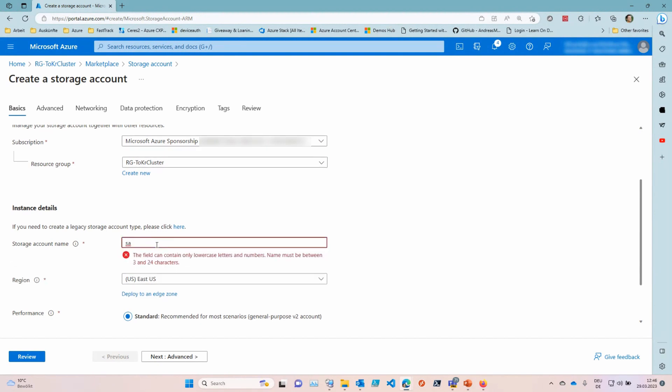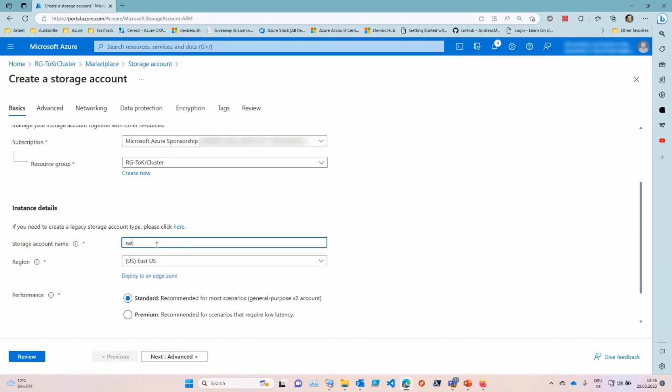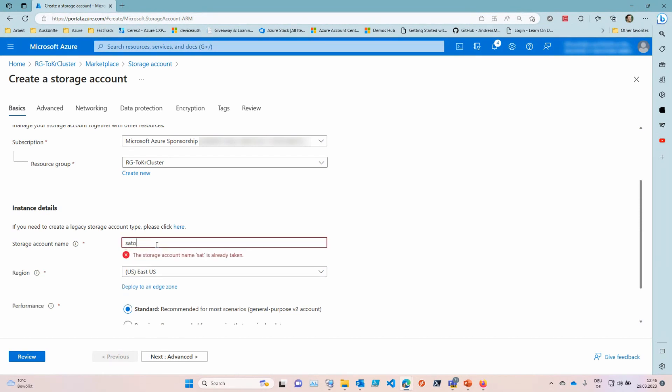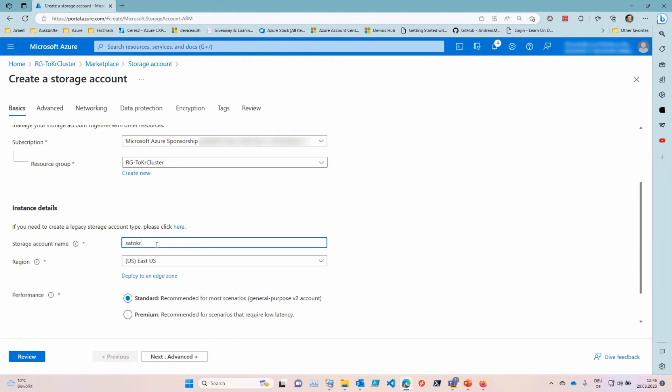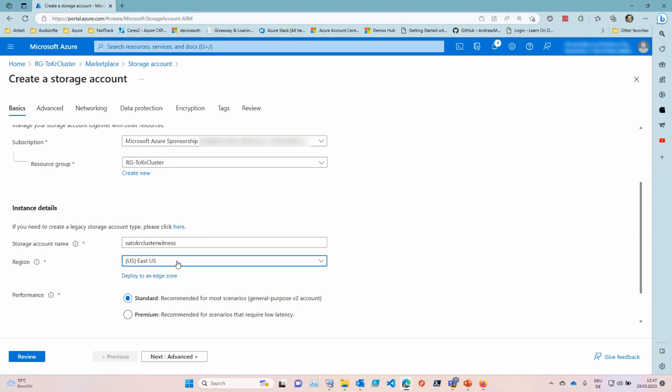And you need to know, storage accounts need to have a worldwide unique name as they are accessible via the internet. So they need to be identifiable. From a naming convention perspective, I give it SAE for storage account, then maybe the cluster. I start out with lowercase values letters because storage accounts only take lowercase characters to cluster witness. Maybe that's unique or hopefully that's unique in the world. It should be.